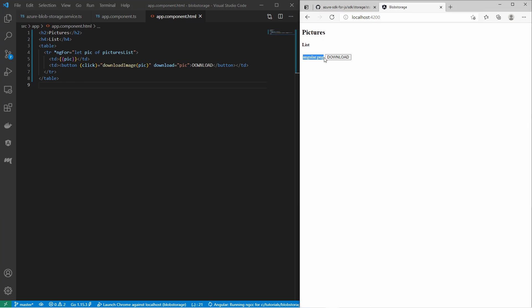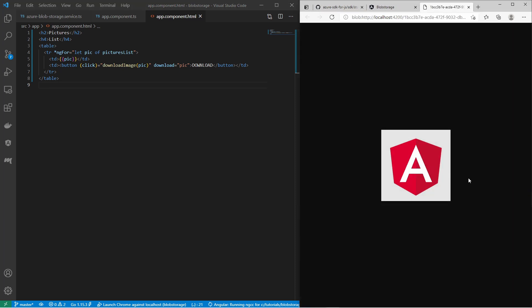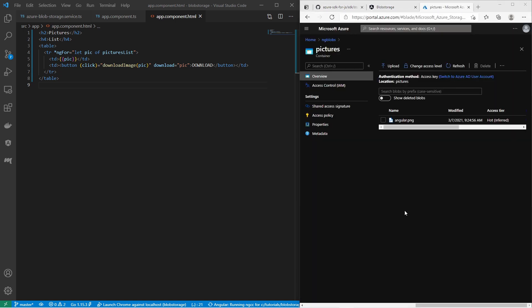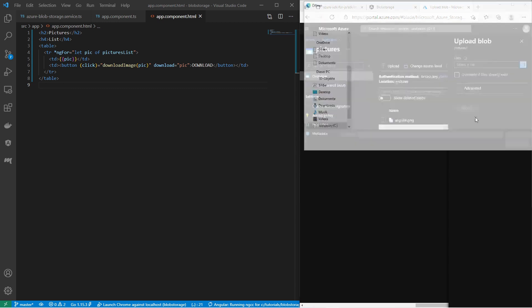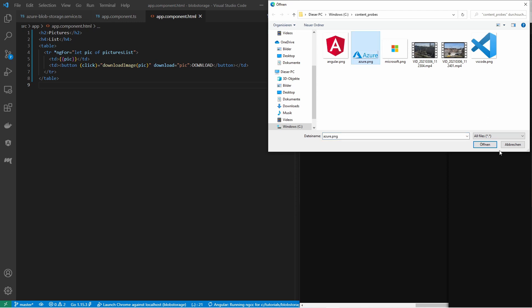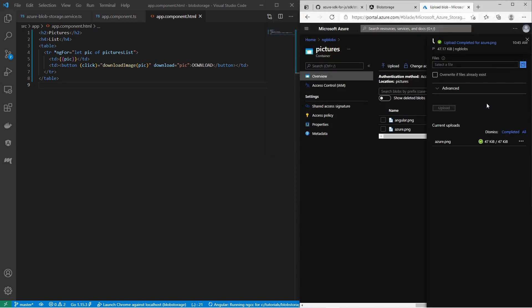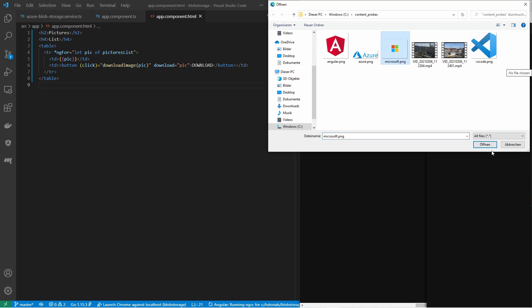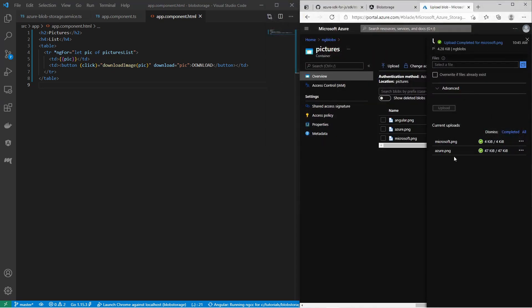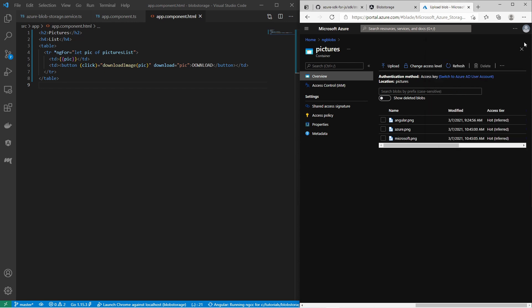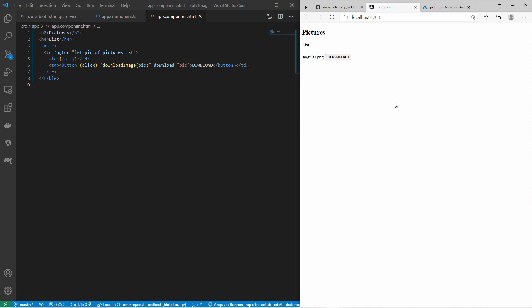Let's save that and see the result. This is the list of the pictures and the download button and I can see the picture. Let us upload some more pictures to the container in the Azure portal and see the result in our Angular application. Now I have three pictures, and in the result list you can see all three pictures and can download them.